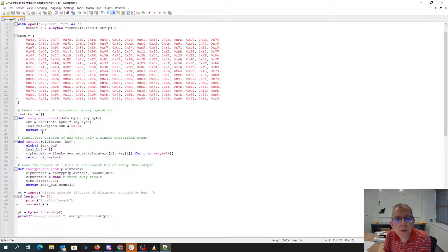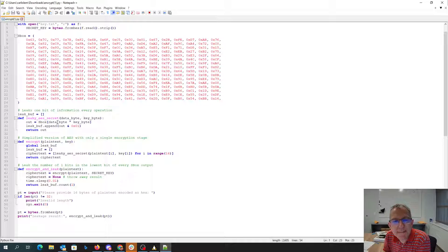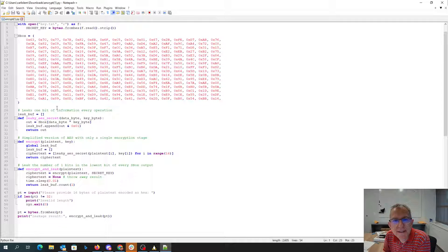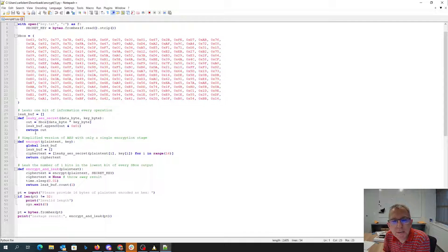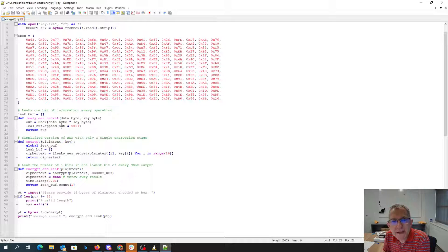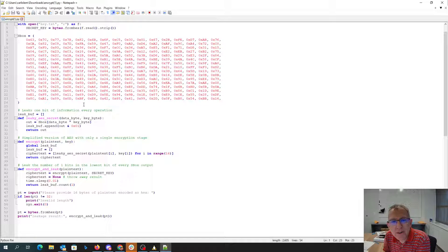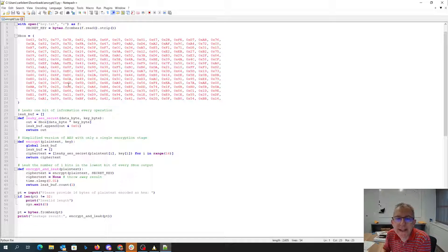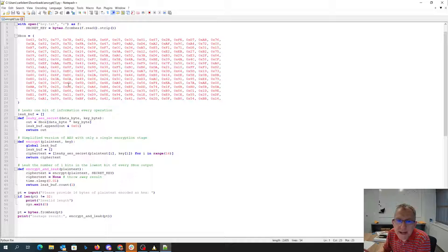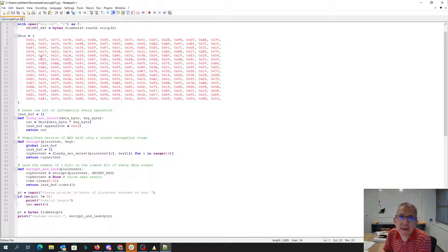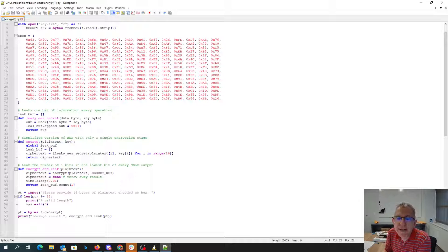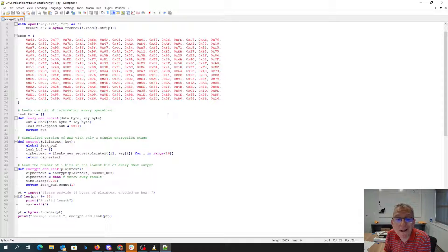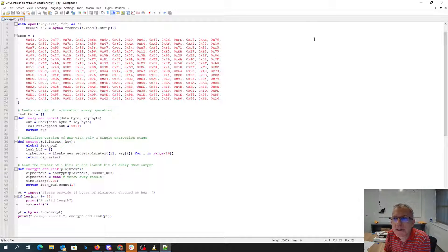So if we look here, what we see is when we take a data byte, exclusive or it with a key byte and put it into the S-box, it will append to the leak buffer whether the last bit of that is a 1. And then we're going to get a count of how many ones there were.